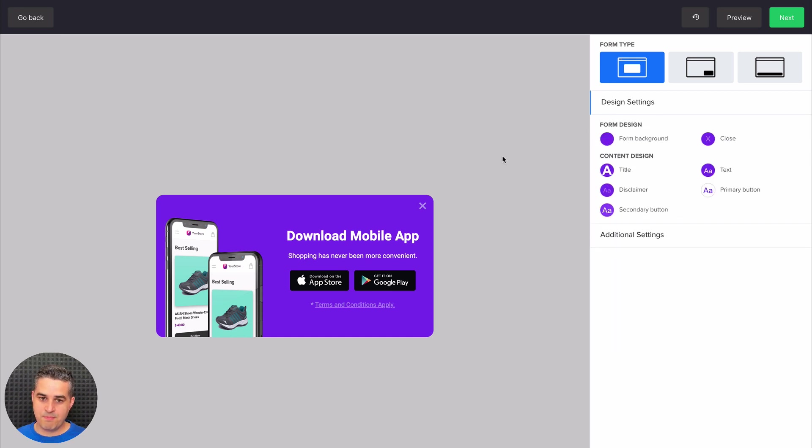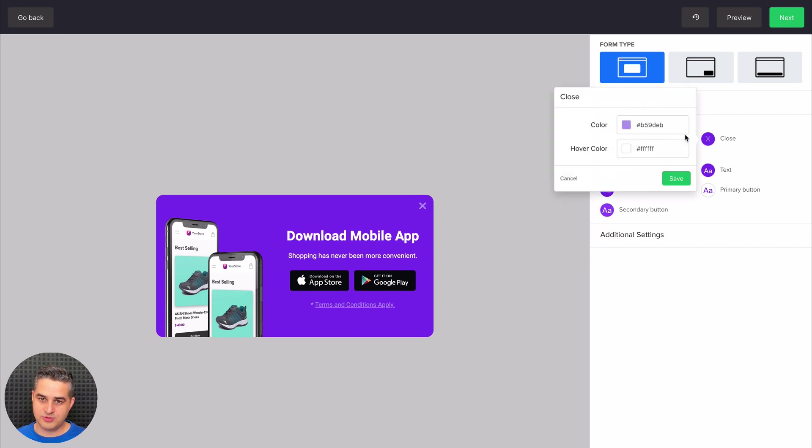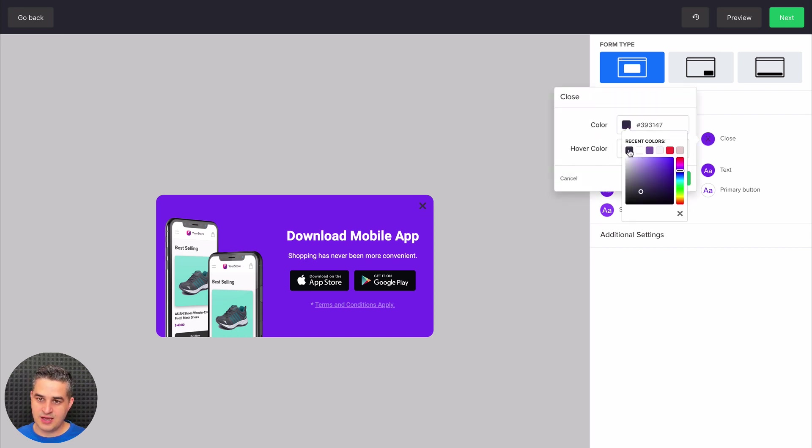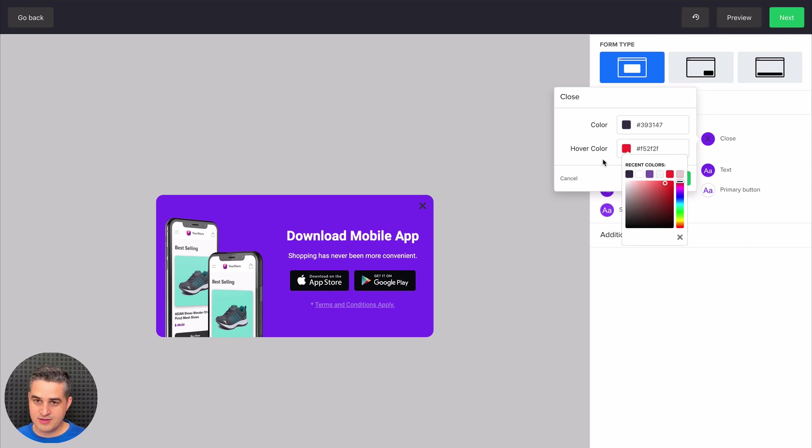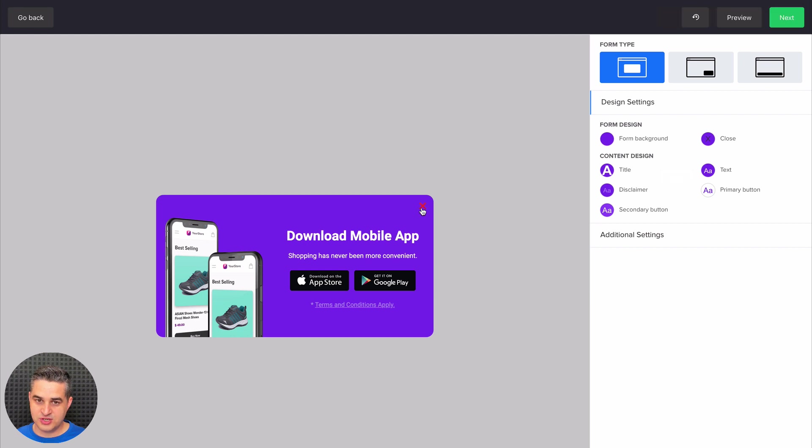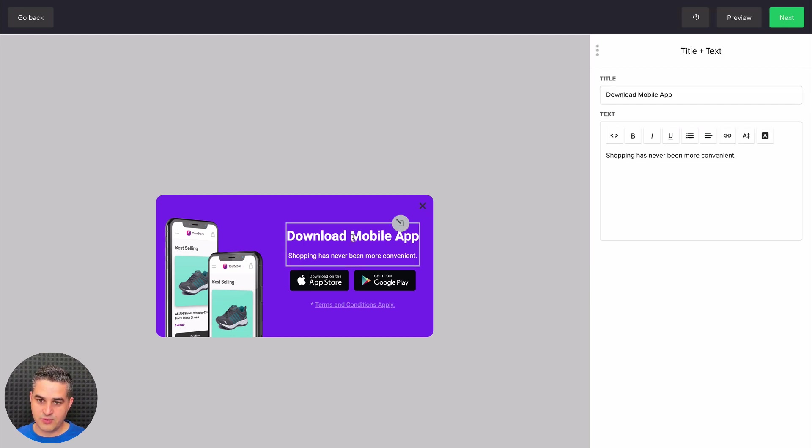Here we can change the background color. The close button is right over here. We can change that, for example, to black if we want and create a hover color. I'll change the color to red. You can see the changes here. And that's what we can do with every single one of these elements.